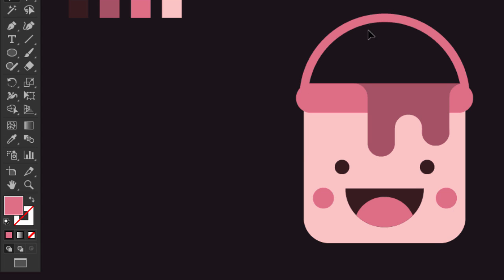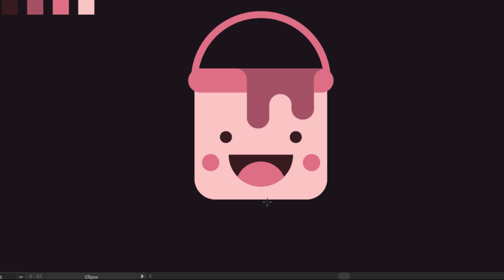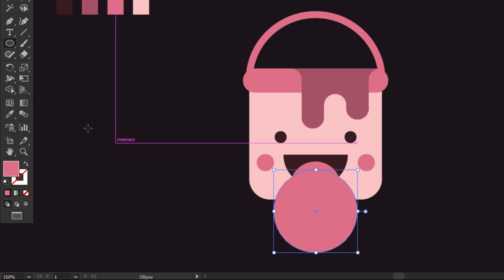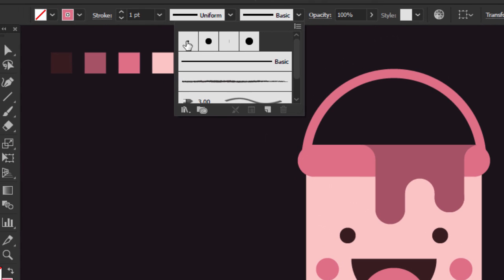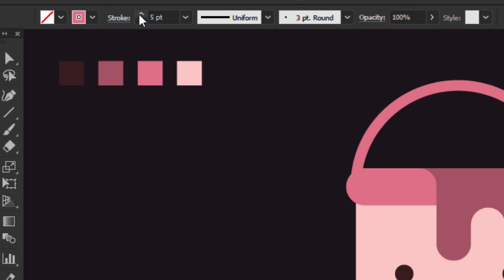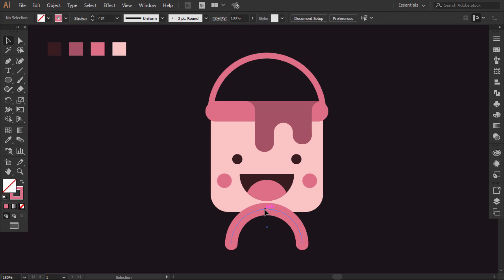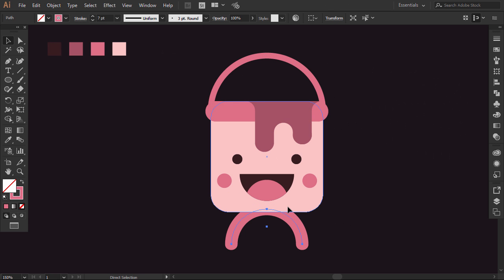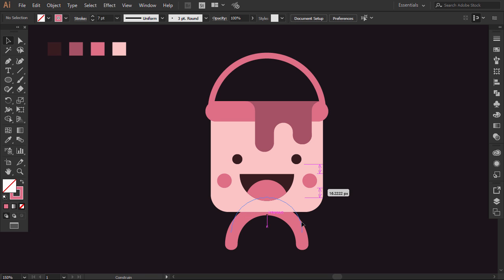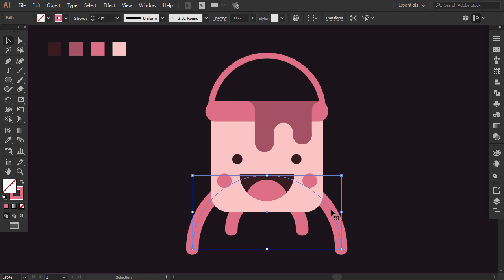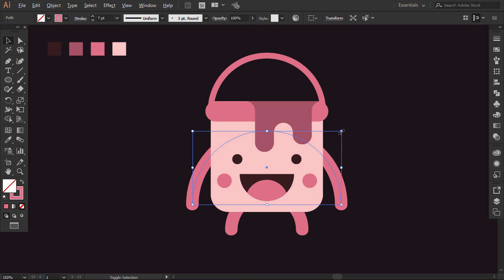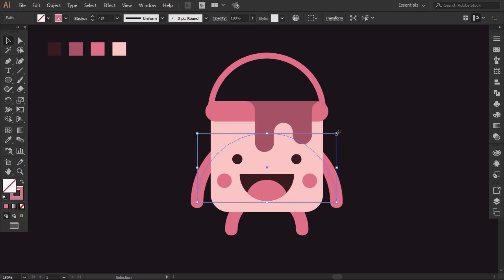Now I will make the legs and hands of the bucket character. Under the bucket, hold Shift and Alt, then click in the middle and drag to make a circle. Then swap the fill and stroke, select this anchor point and press delete. Drag the rest of the circle down. Then change the brush definition to 5 points round, and increase the size to about 7 points. Press Ctrl+X to cut it, then select the bucket shape and press Ctrl+B to paste it behind, and move it up a little bit. Then move it up a little bit to make the hands.